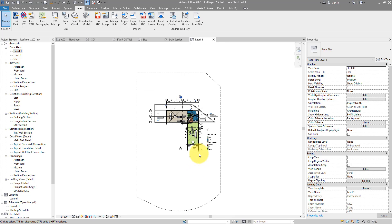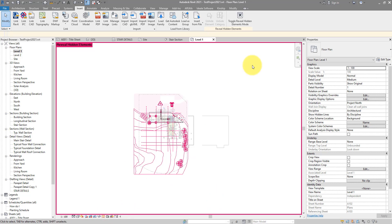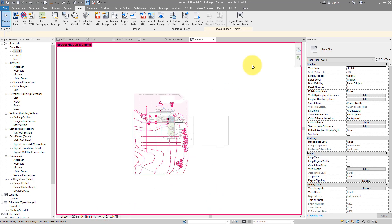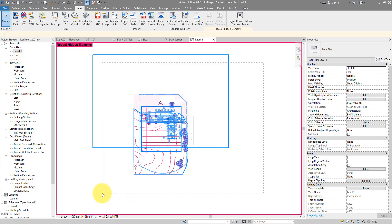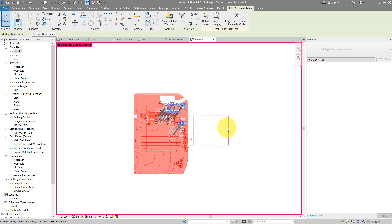So once you have the view selected, make sure everything is shown, nothing is hidden. If you want to be extra sure, you can also enable this review hidden elements mode. And then just do a cross-window selection going from right to left, crossing the entire drawing area. That will select everything you have in the view.